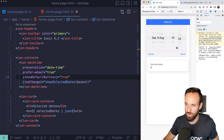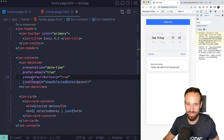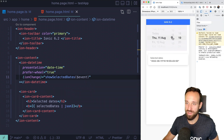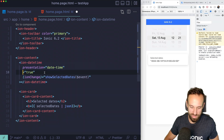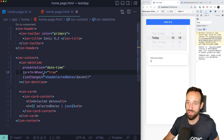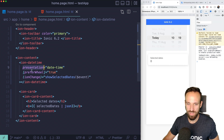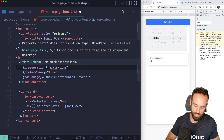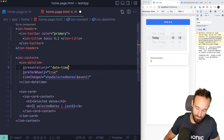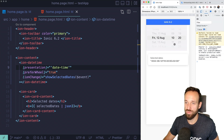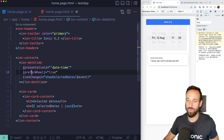There we go — we have a nice wheel picker! My selection logic still works, which is great. I also found that using 'preferWheel' as a bound property in Angular feels a lot cleaner than using the dashed attribute form. Anyway, with version 6.2 we've got the wheel picker back.